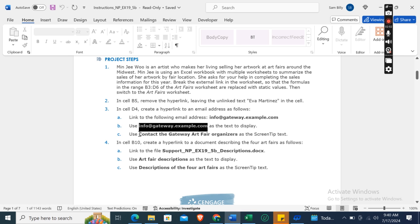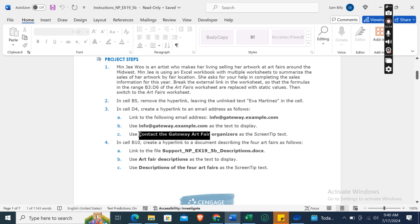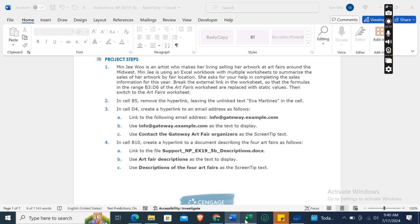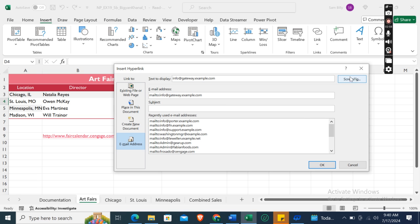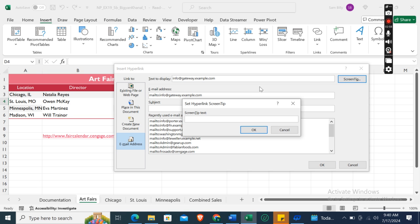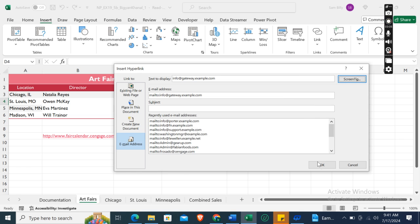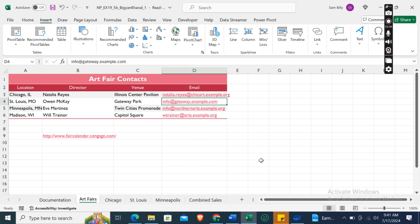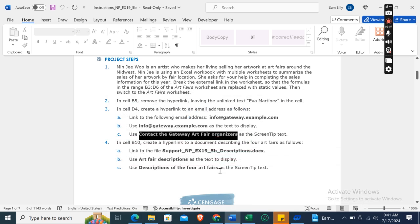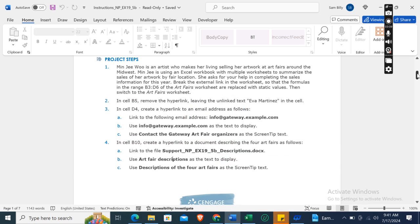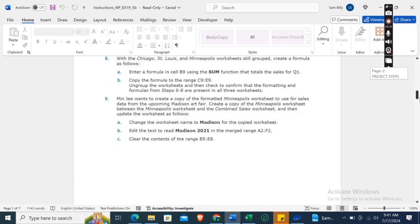And use 'Contact the Gateway Art Fair organizers' as the screen tip text. In this screen tip section, paste 'Contact the Gateway Art Fair organizers,' click OK, and then click again OK. So this one is also clear, done.